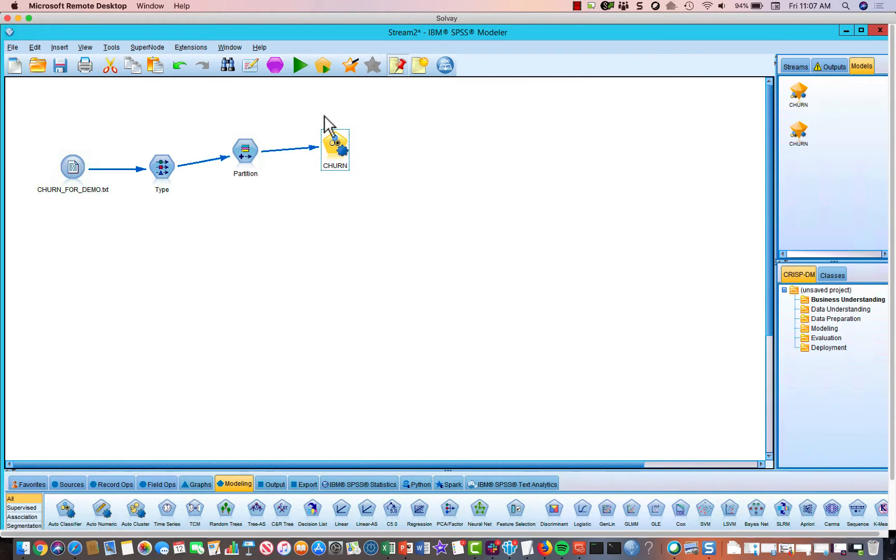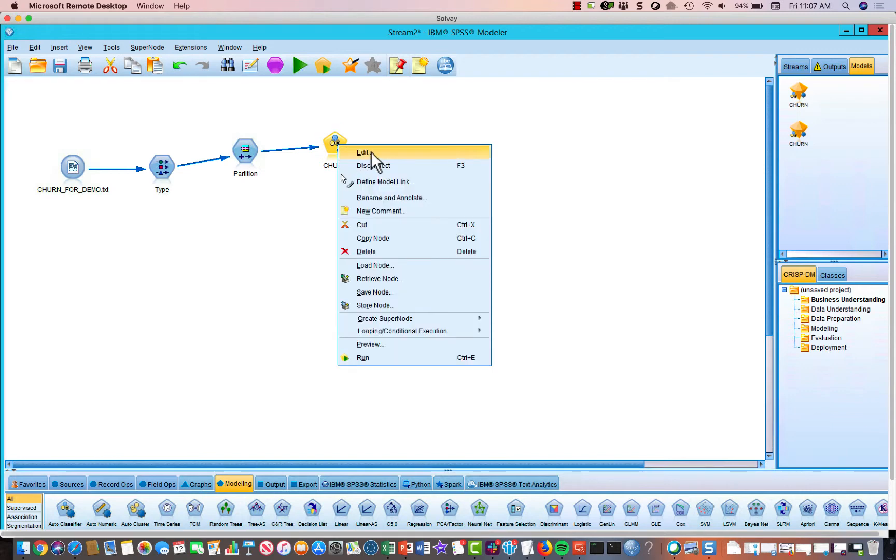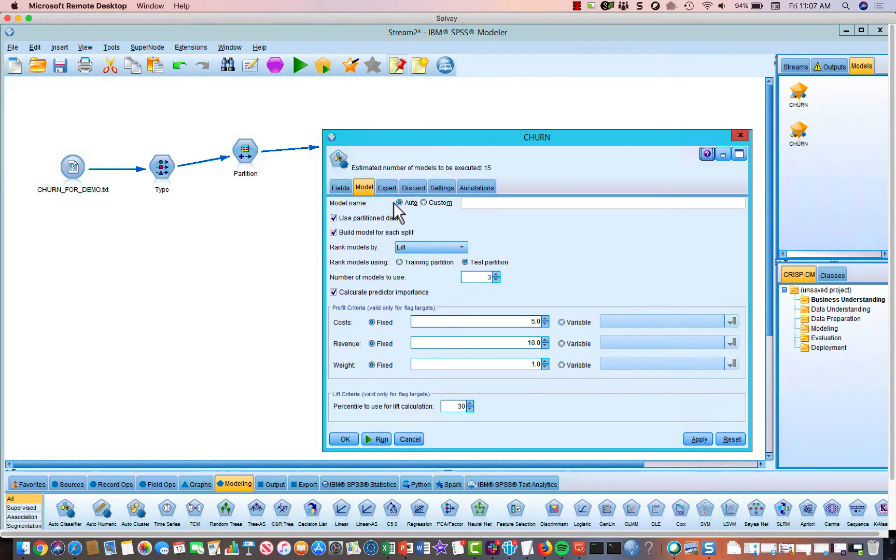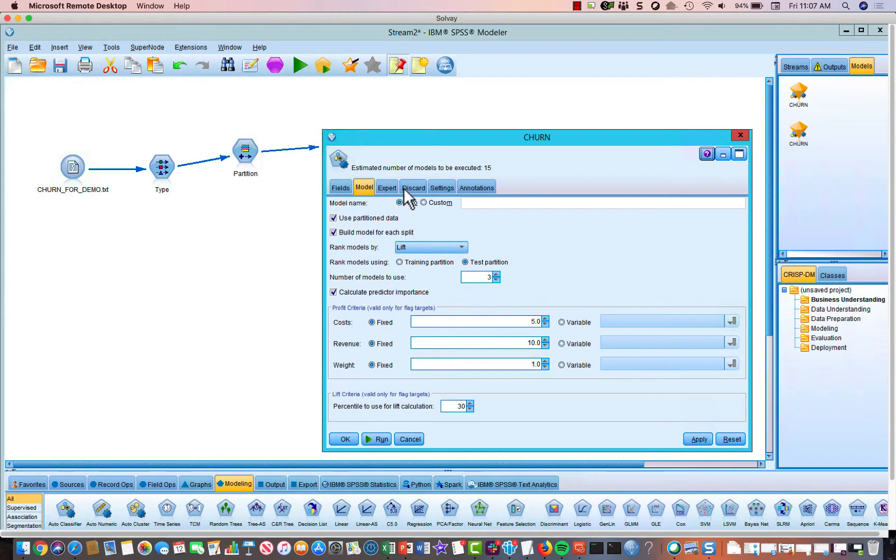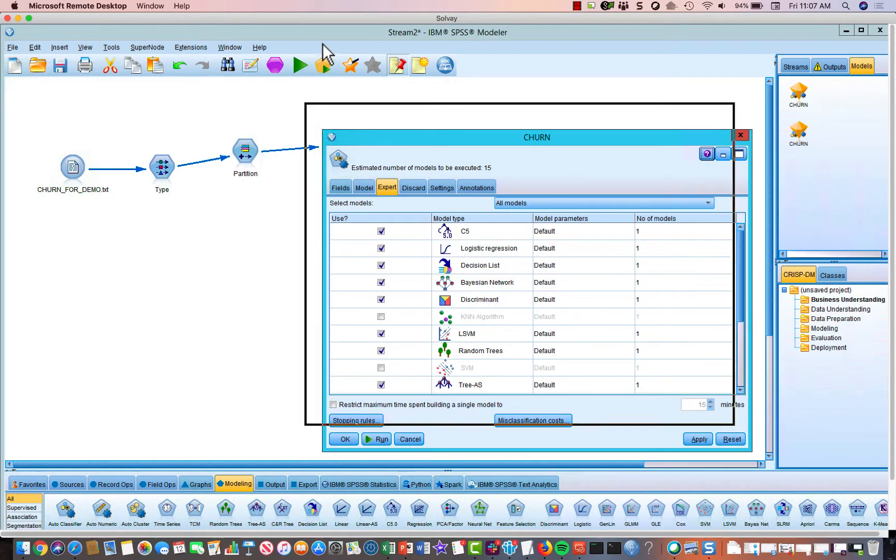But what the auto-classifier node is, it goes through a series of 15 different models. It builds, it looks at your data and the definitions you've provided, and it builds 15 different models. And then it selects which of those models actually work the best.